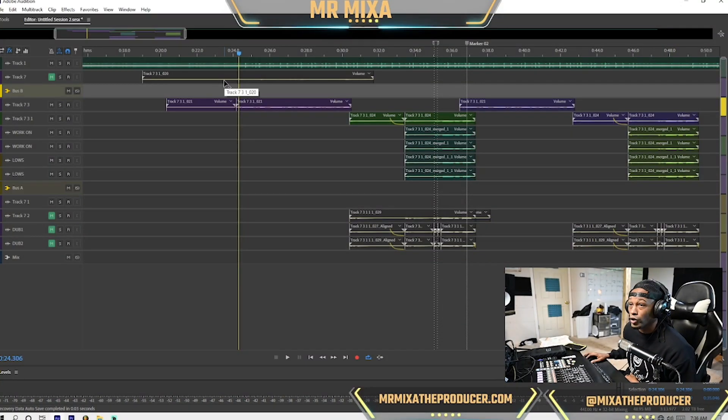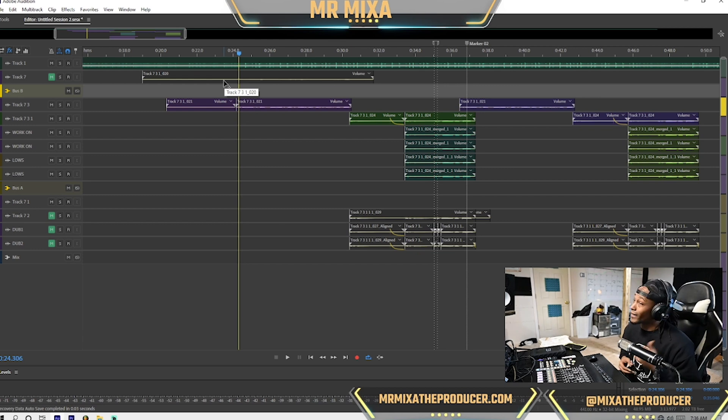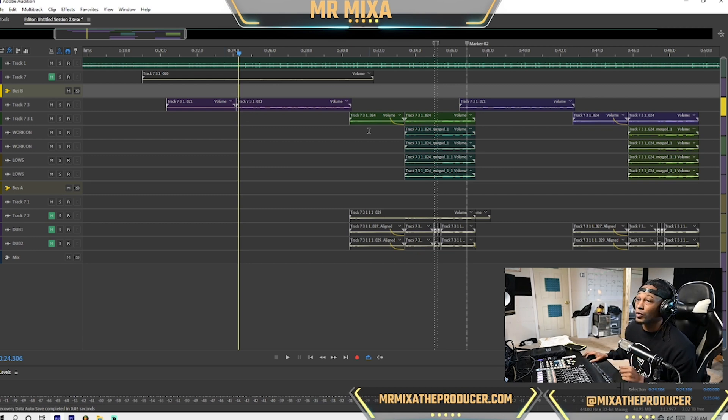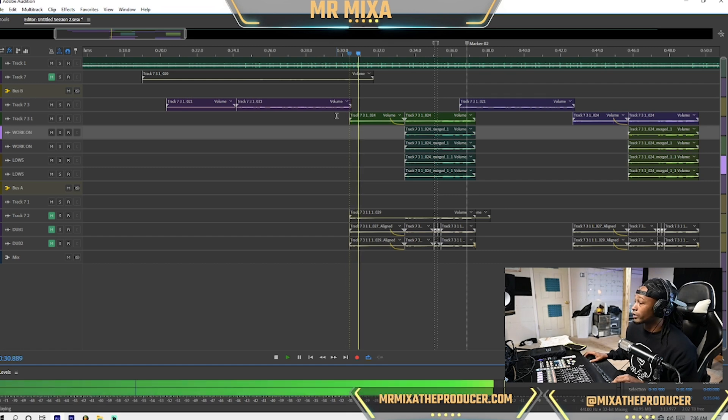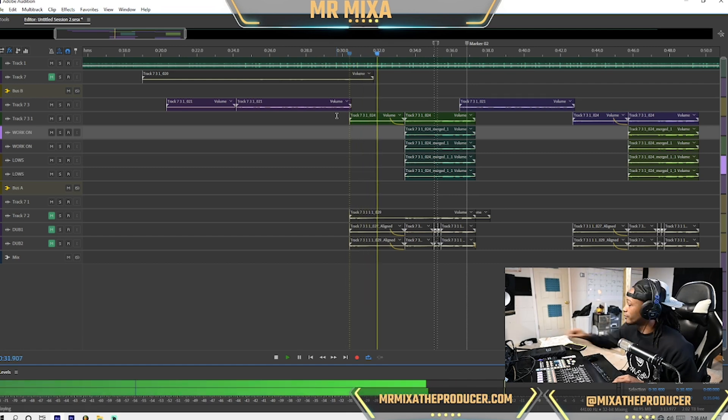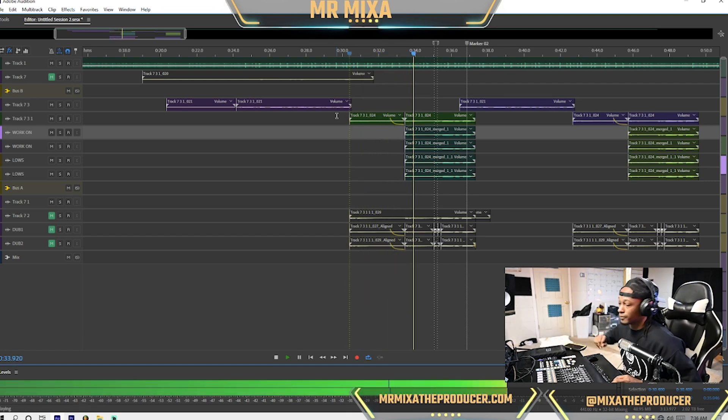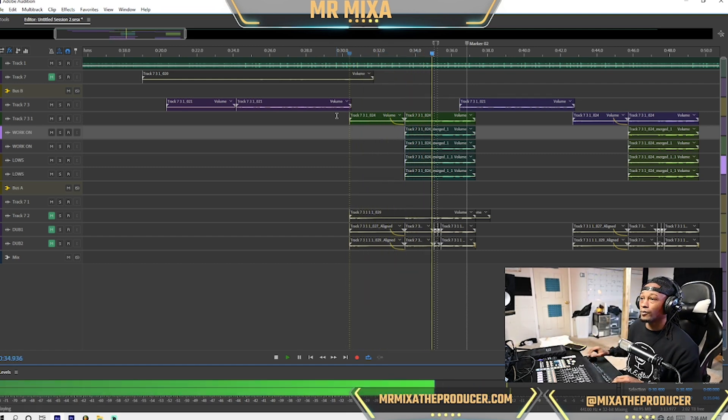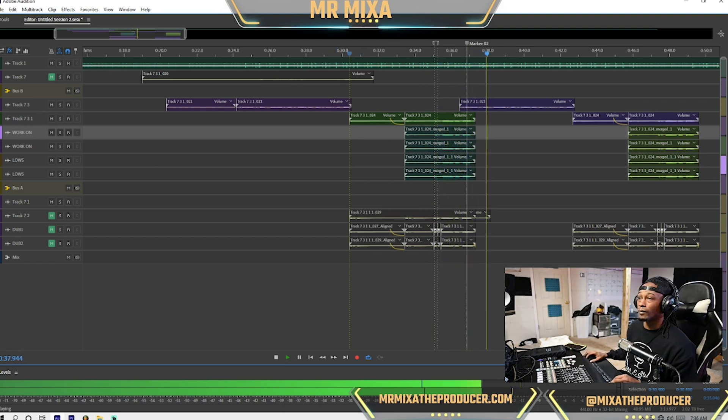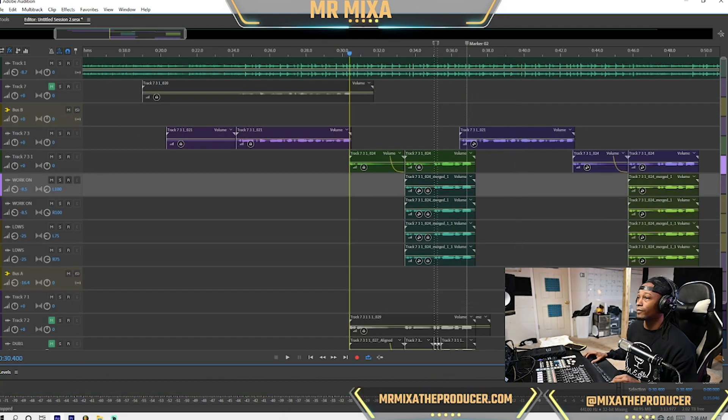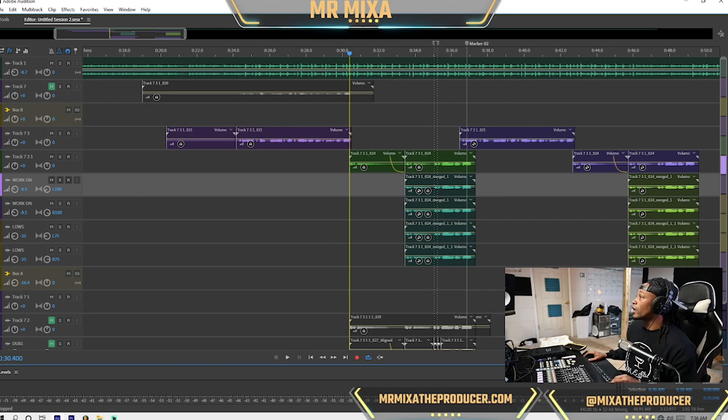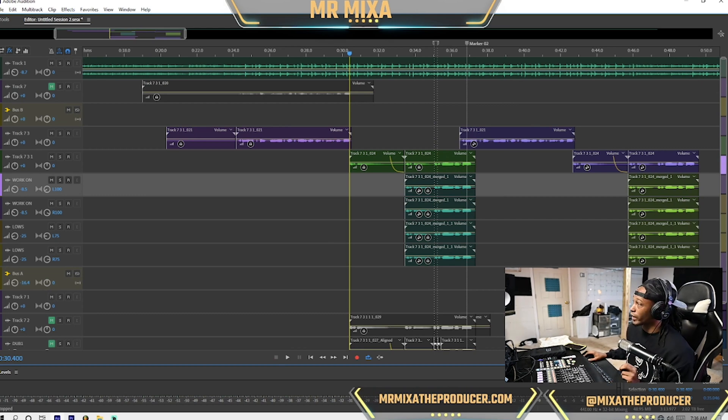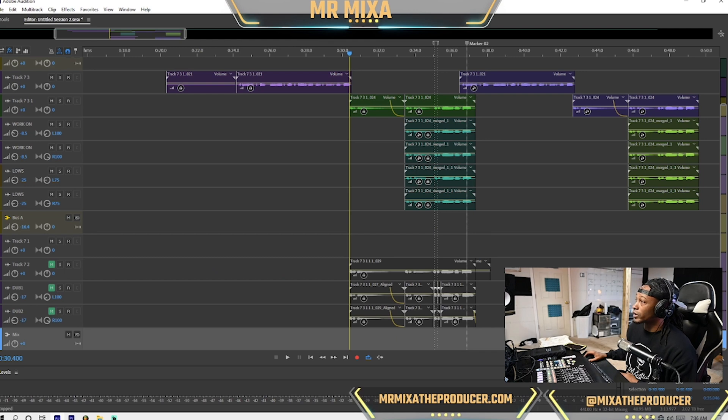Alright y'all, let's get into it. So say you have your song ready, everything. This is the same song we've been working on, so I'm going to play it real quick. So this is our audio just for our mix. What we want to do is we're using stock plug-ins.